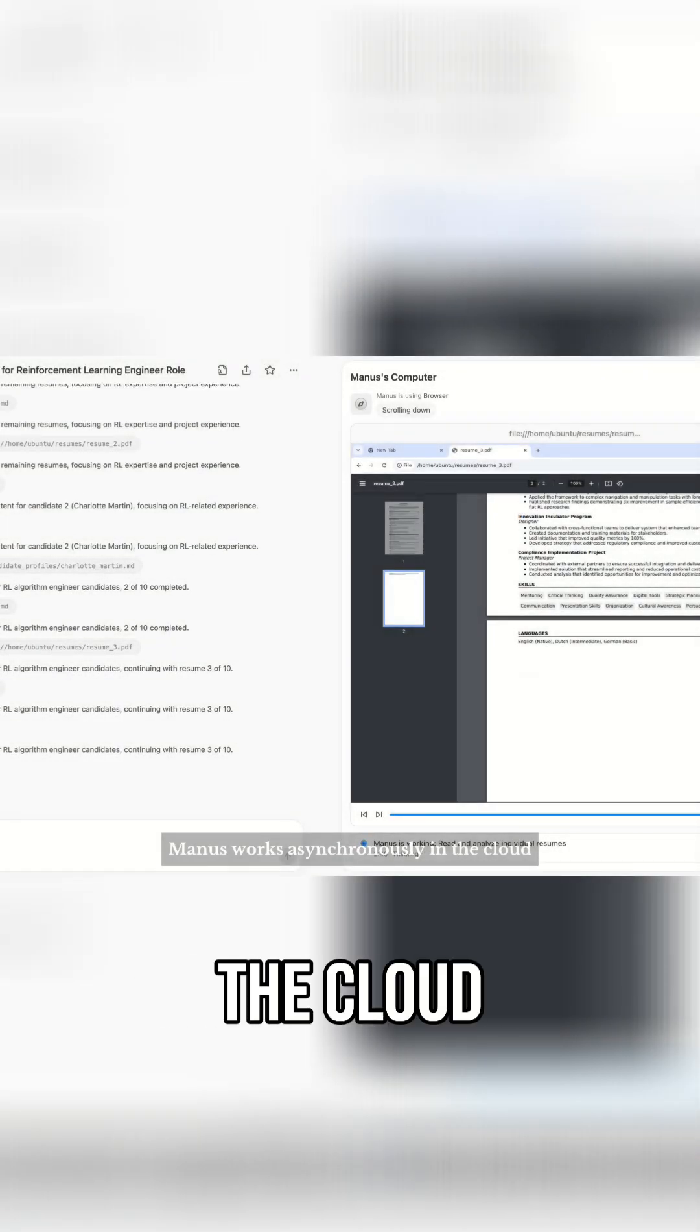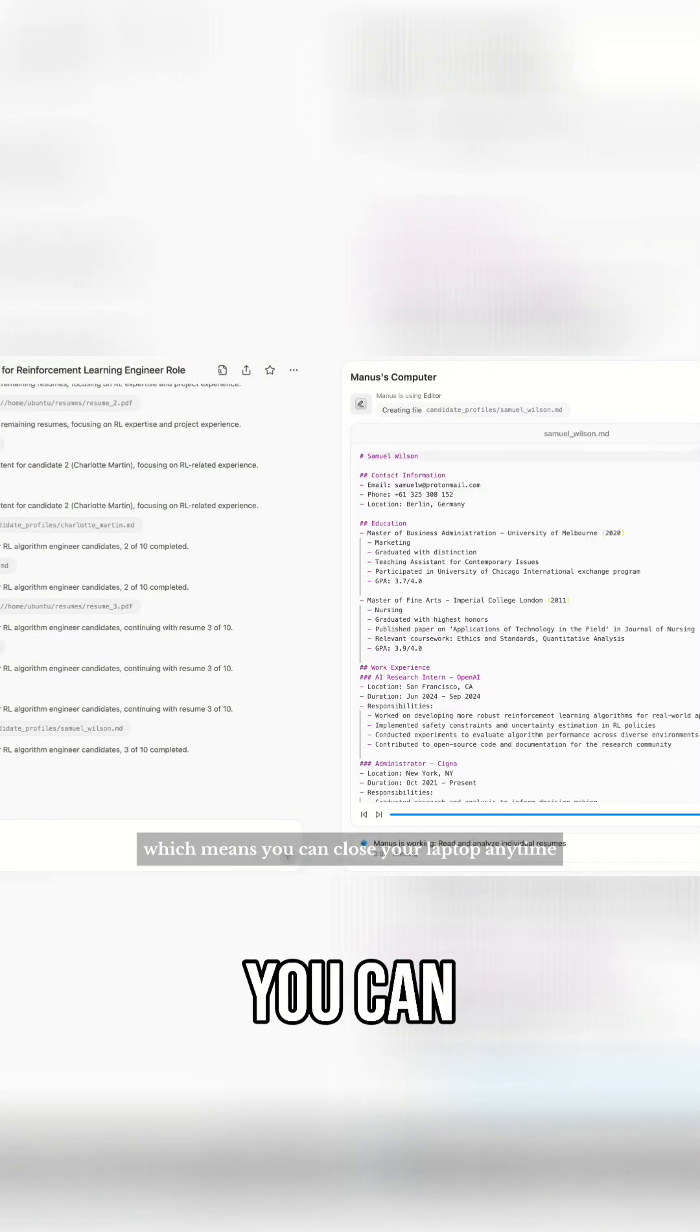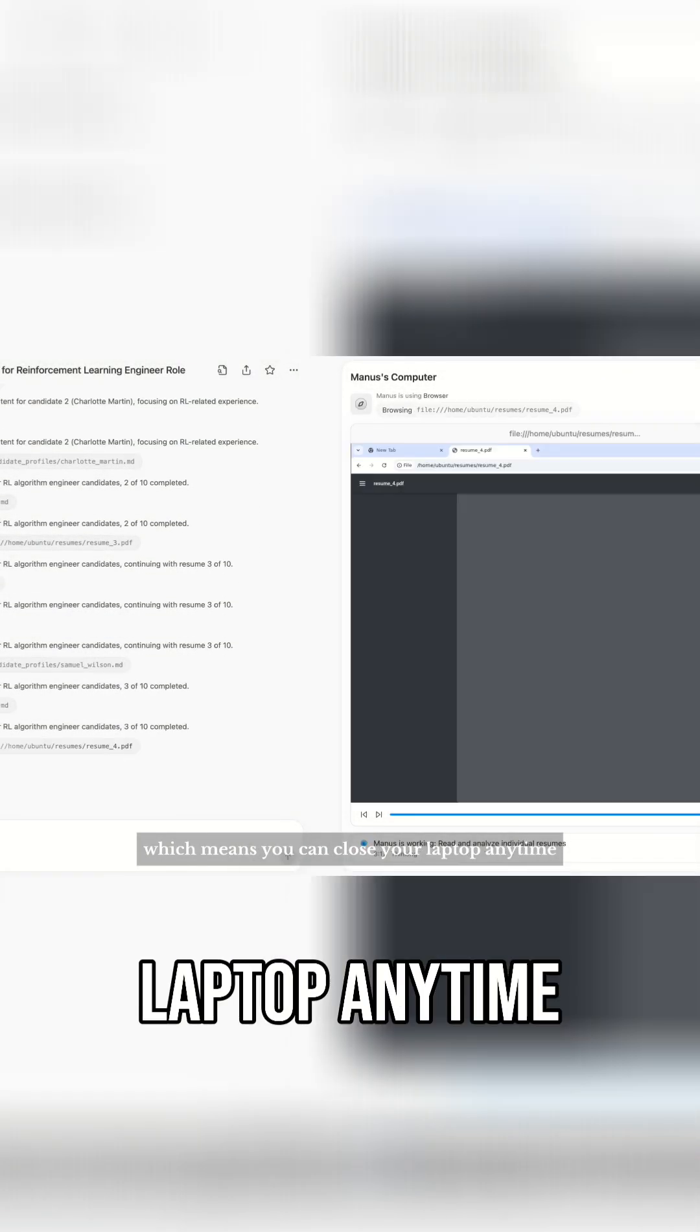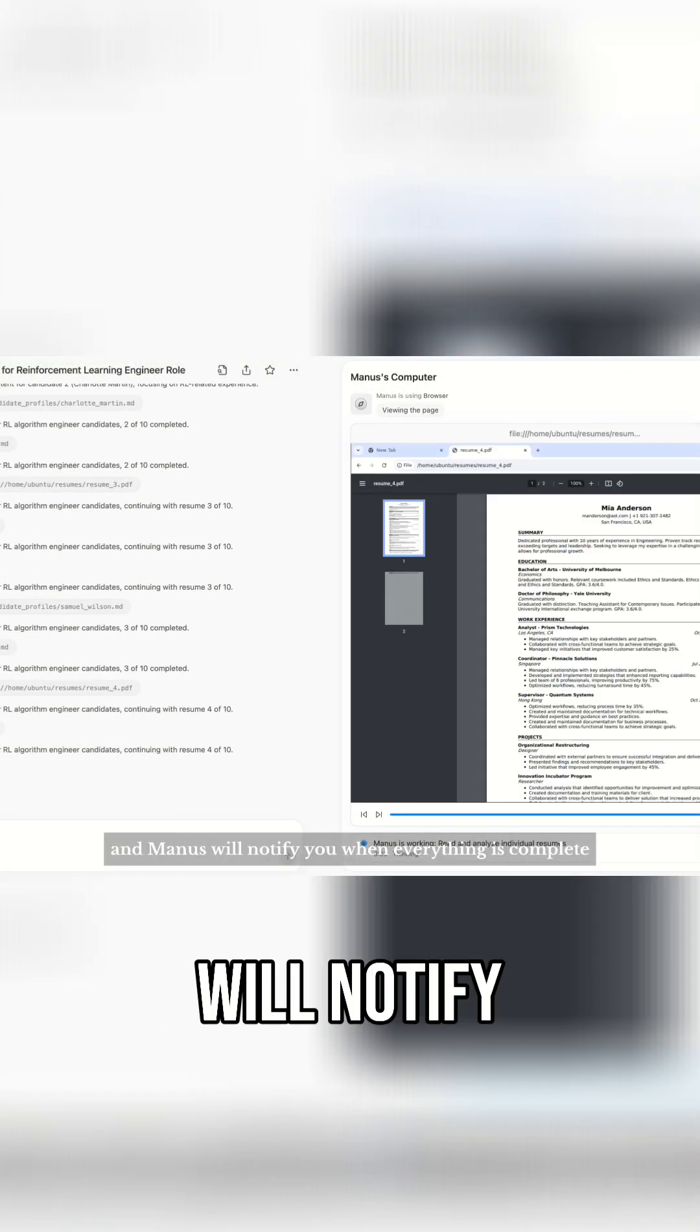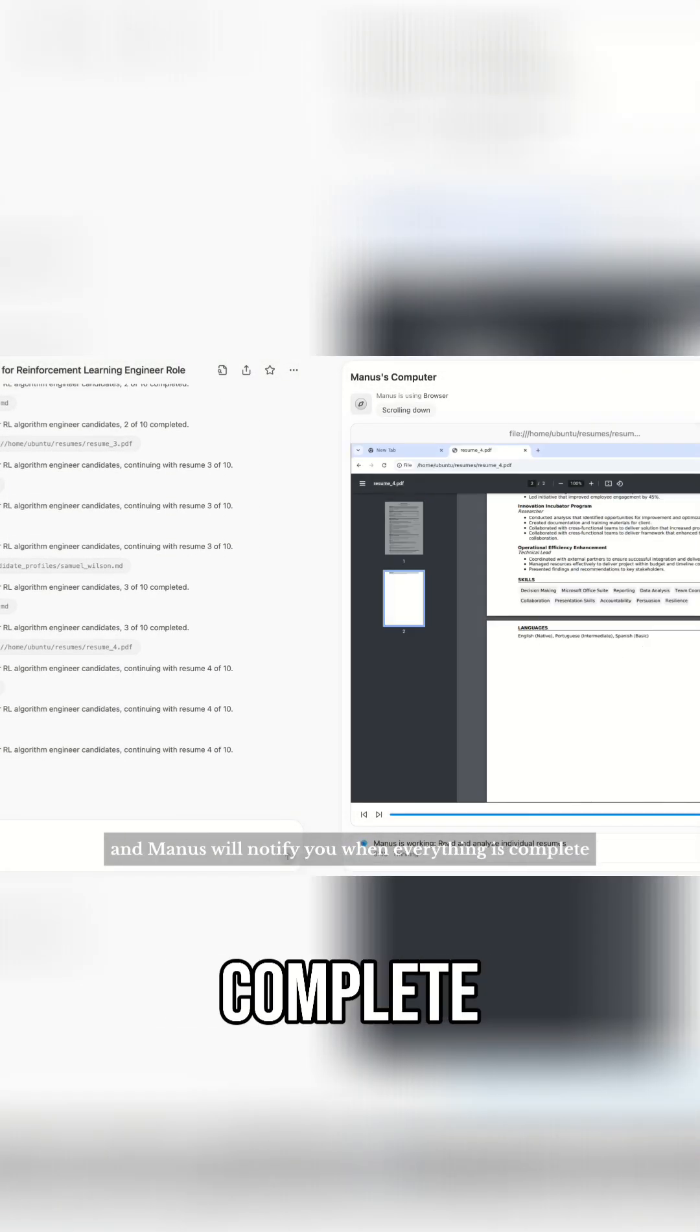Manus works asynchronously in the cloud, which means you can close your laptop anytime, and Manus will notify you when everything is complete.